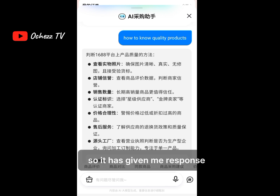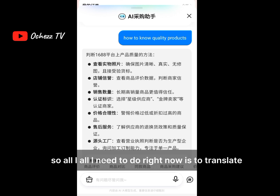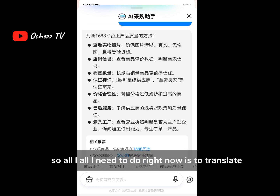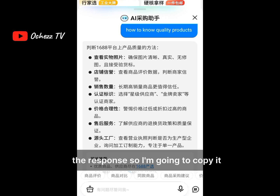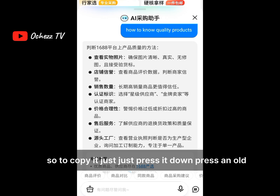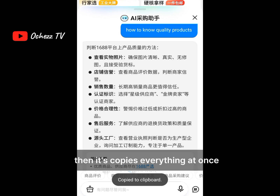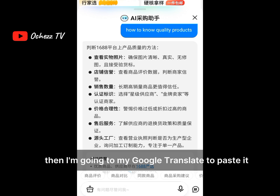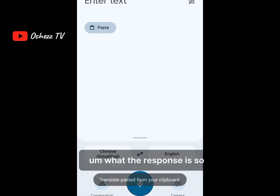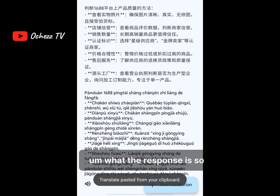It has given me a response. All I need to do right now is to translate it. To copy it, just press and hold — it copies everything at once. Then I'm going to Google Translate to paste it so that I can see what the response is.